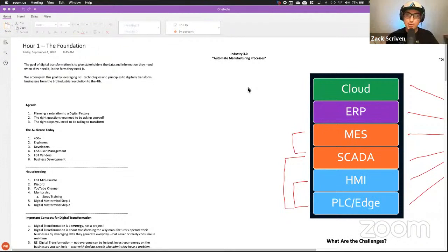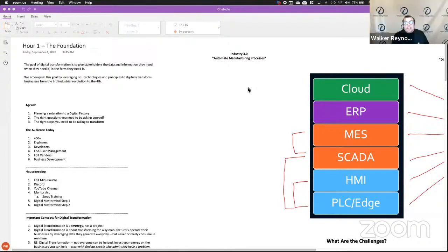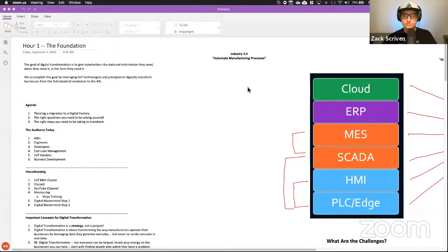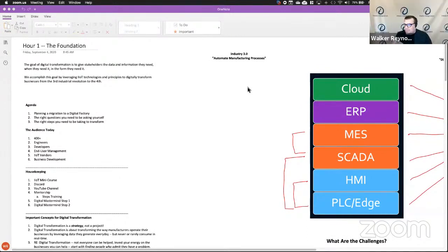Make sure you guys get a notepad because you're going to want to write some of this down. You can take screenshots — everybody's got permission. There's nothing in here that — I mean, the secret sauce is in here for sure. What does IntelliC Integration do as a company to help businesses digitally transform? The secret sauce is in here, but I wouldn't call it intellectual property. We're trying to create an army of people who think like us. That's what this is.